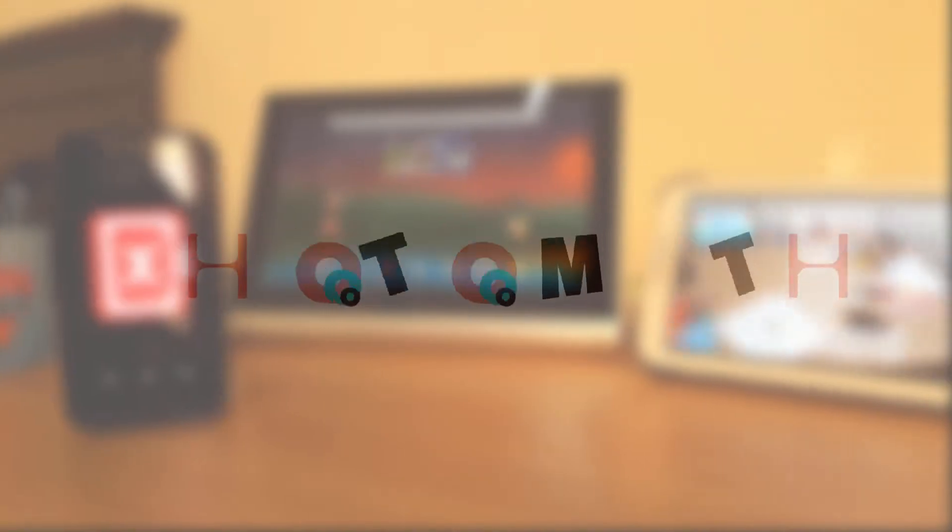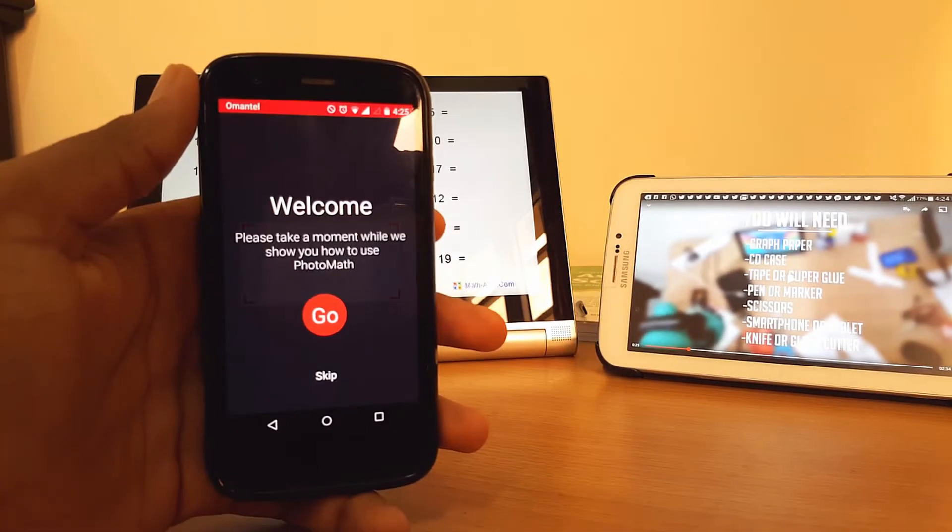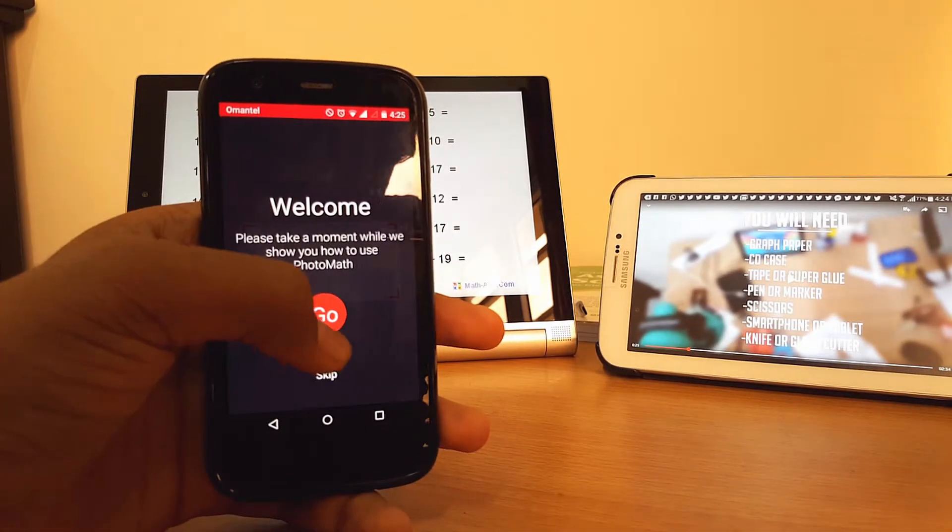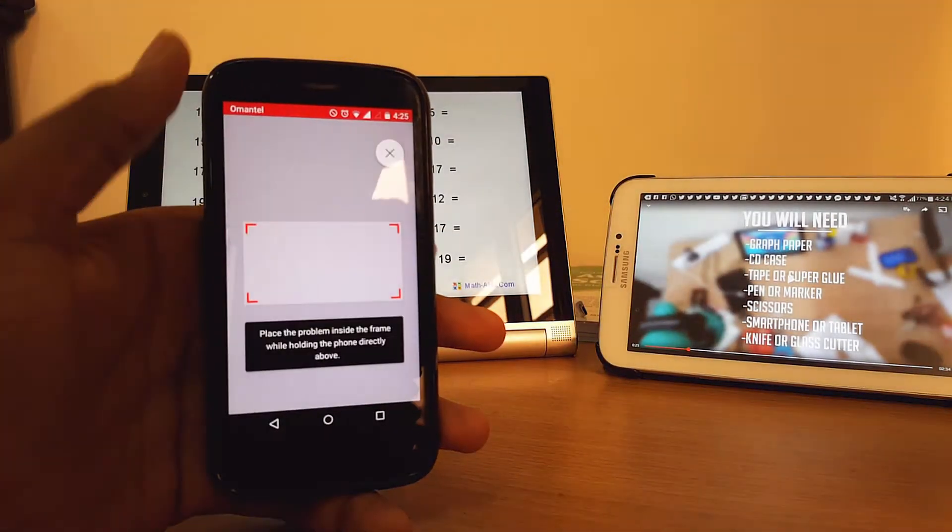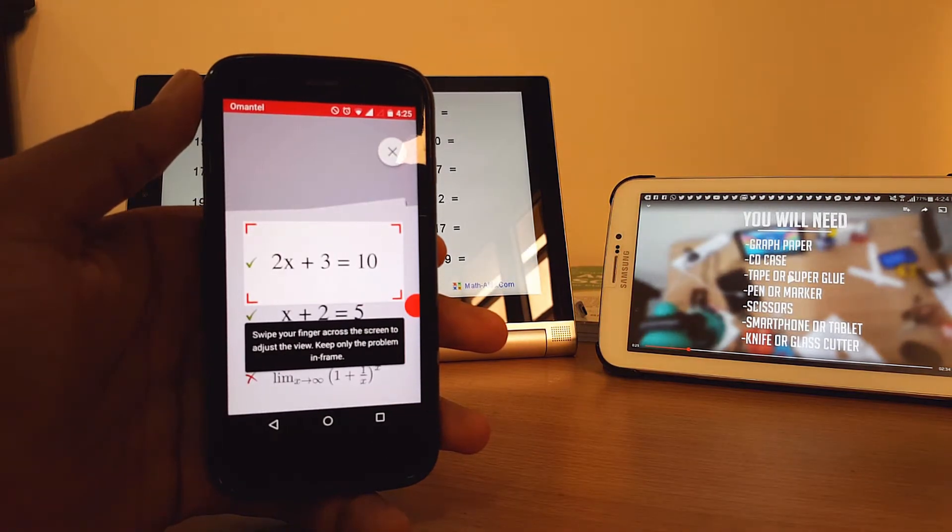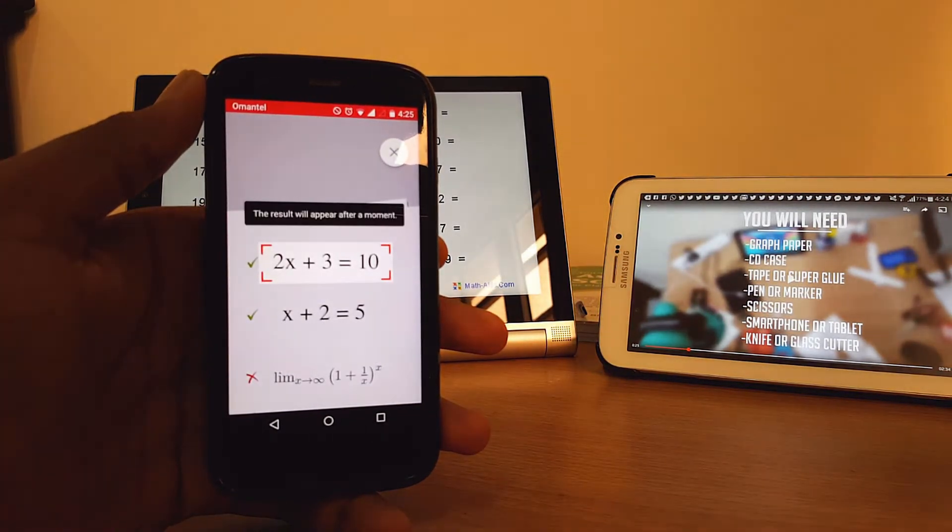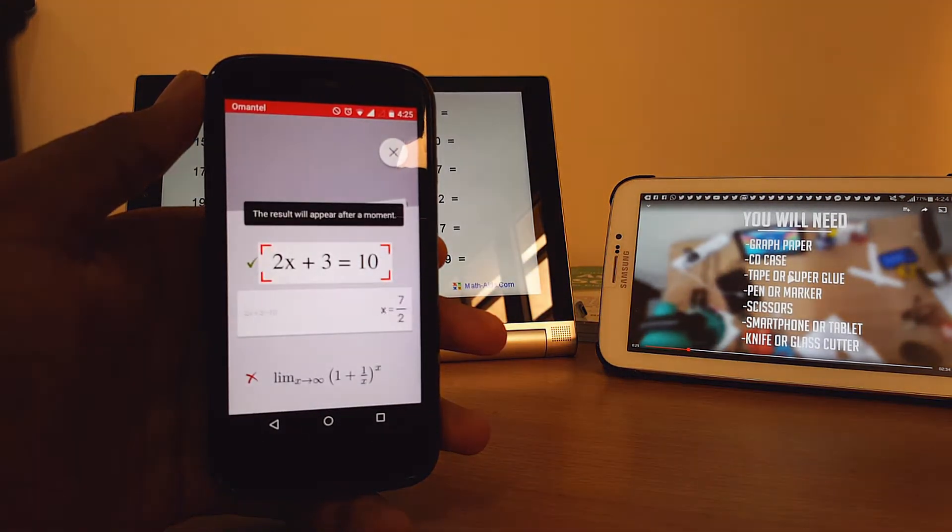So this is Photomath, the world's smartest math calculator. Just point your camera to a math expression and Photomath will instantly display the answer.